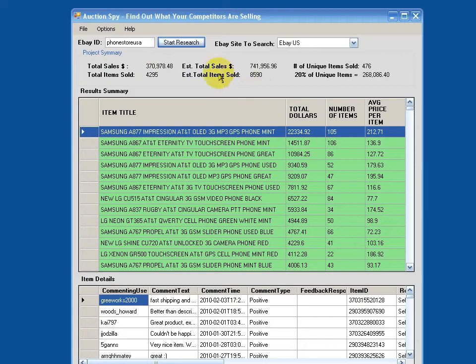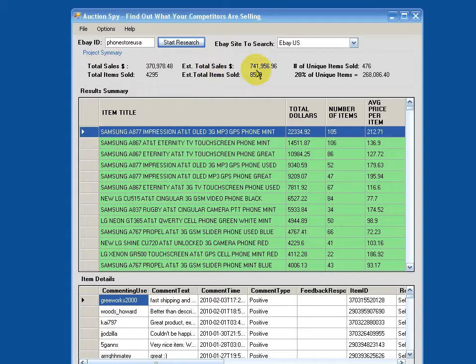So applying that 50% formula, looking at the actual total sales, we can estimate, and looking at the second column here, that this seller has done about, oh my word, almost three quarters of a million dollars of sales in the last 90 days. So that's for three months.